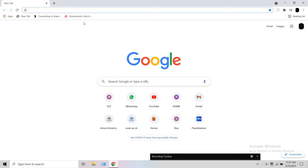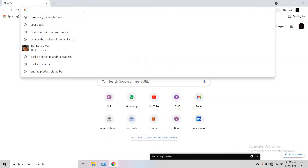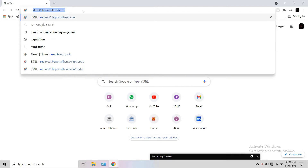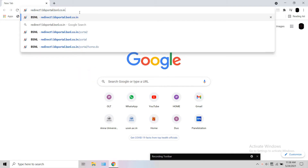Open a browser on your laptop or mobile. Enter redirect1.bbportal.bsnl.co.in and a website will open.